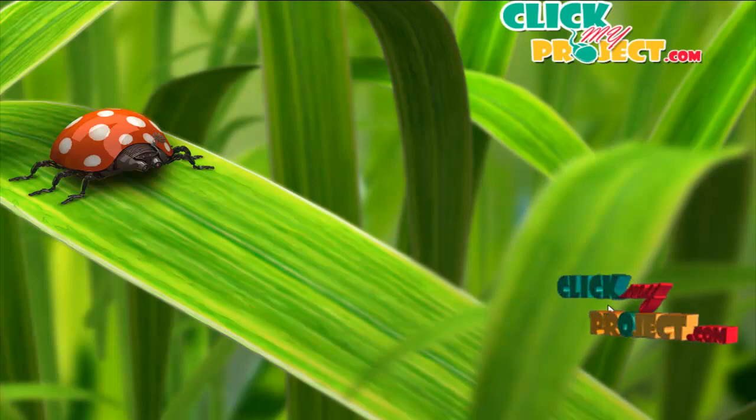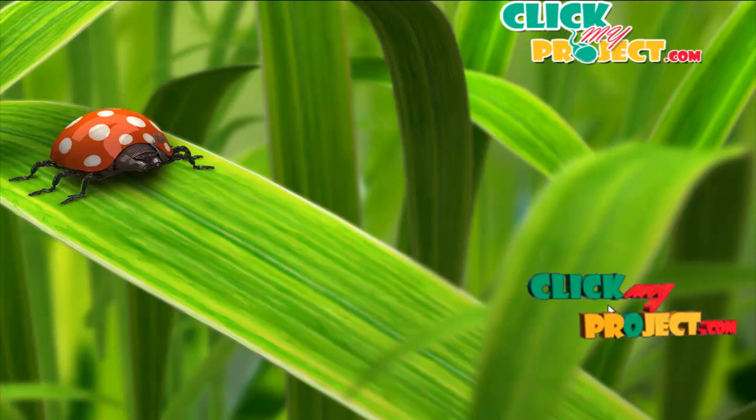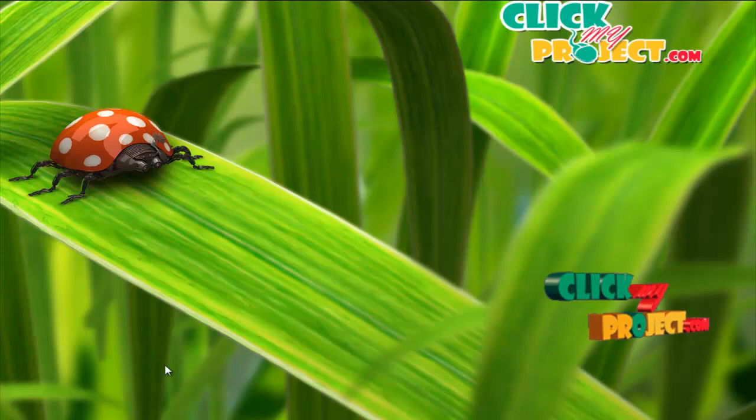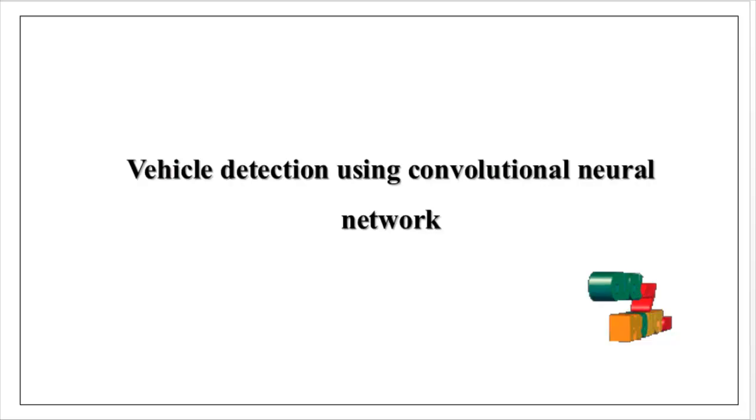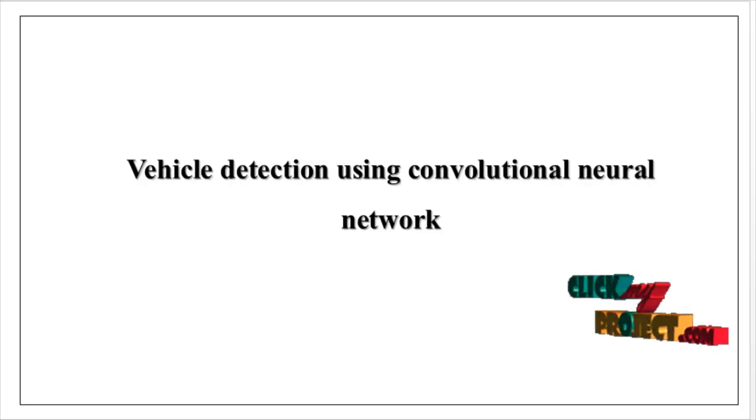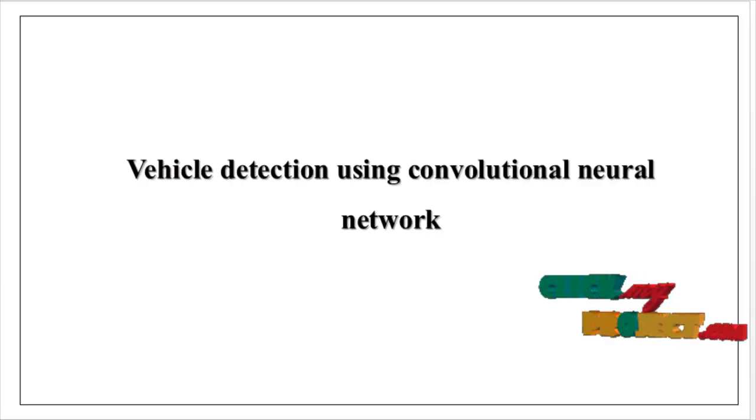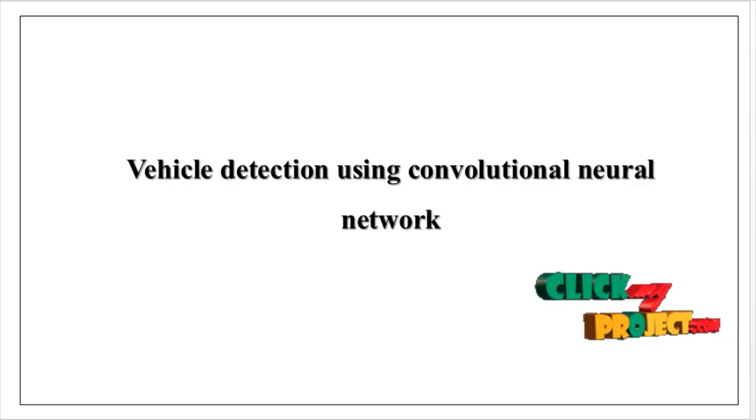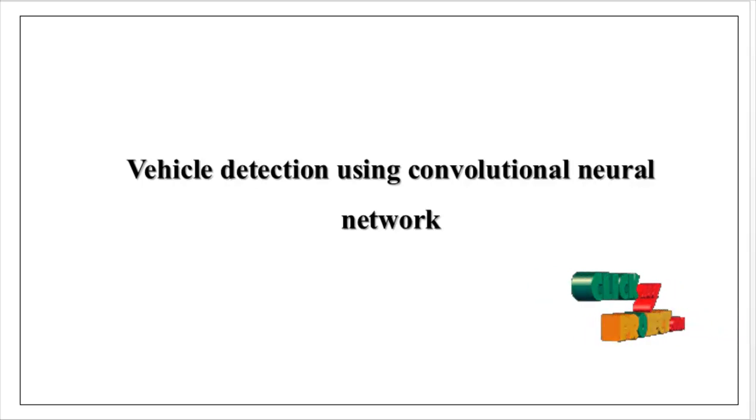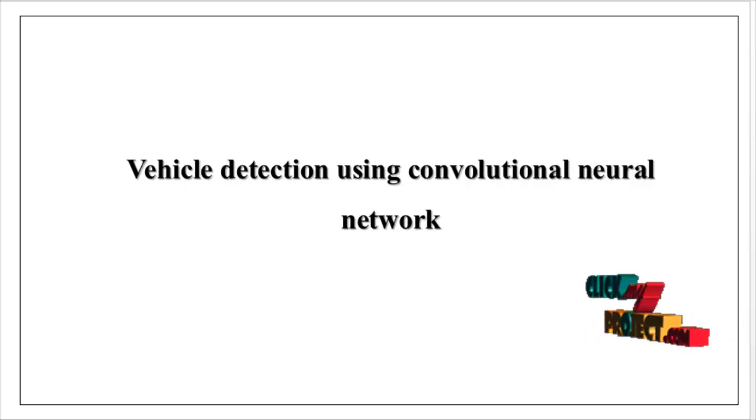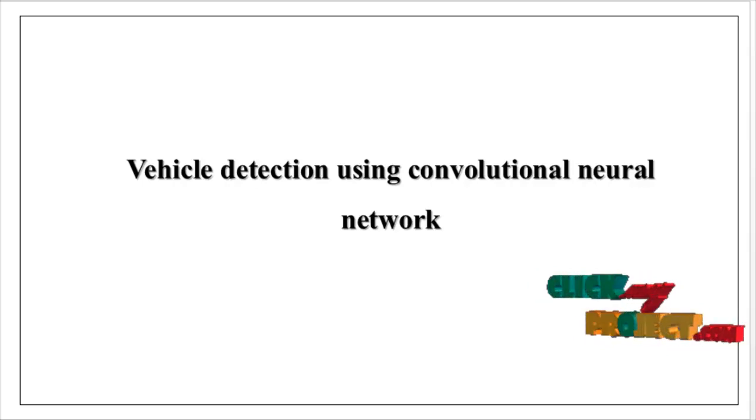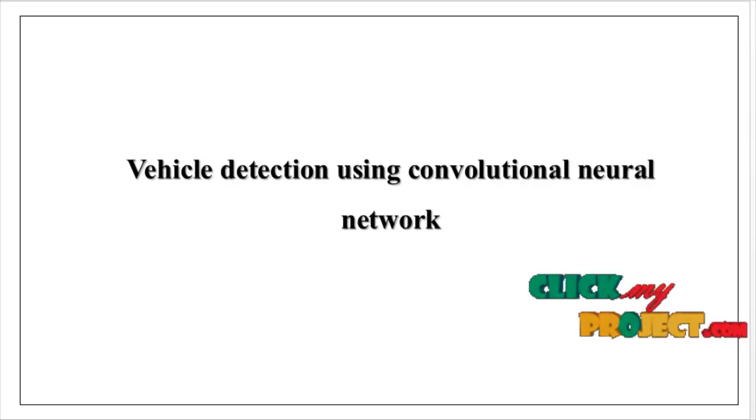Welcome to ClickMyProject.com. Now we are going to discuss vehicle detection using convolutional neural network.